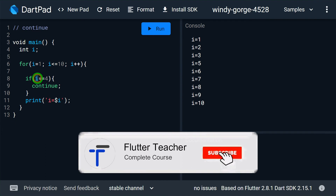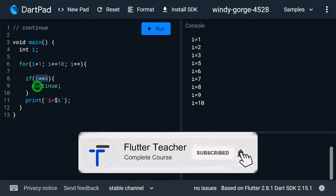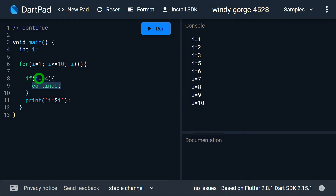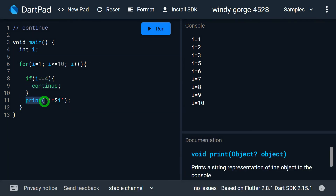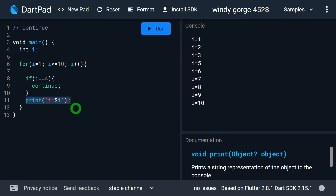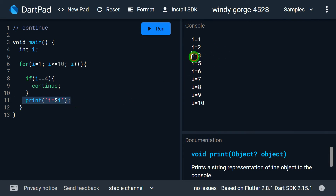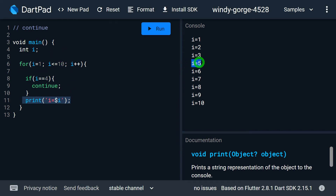The reason is: when the value of i becomes 4, the continue statement executes. Due to continue, the remaining statement — the print statement — is skipped and won't run. That's why there's no output for i equal to 4, and control simply goes up for the next iteration, continuing from i equals 5, as shown here.